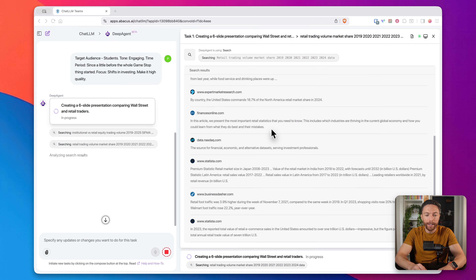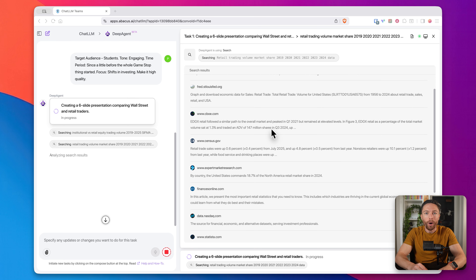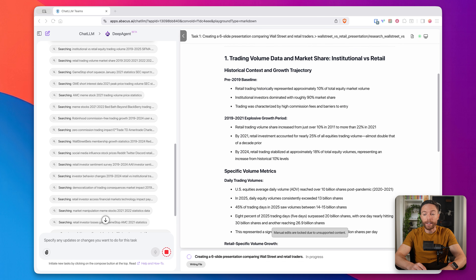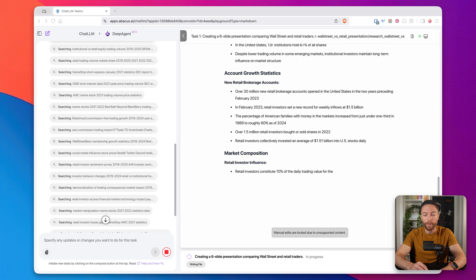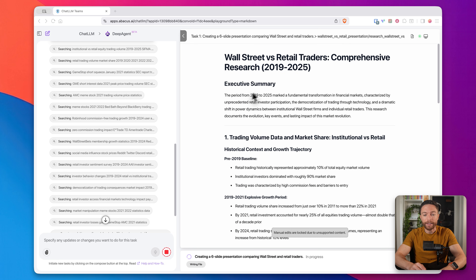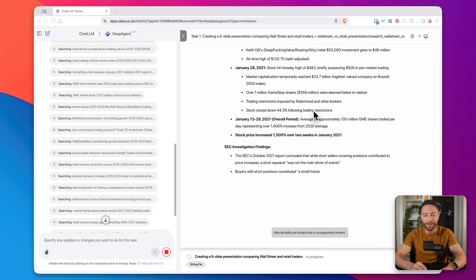Watch what it's doing here — it's going out and actually researching this topic for us. It's finding data on trading volumes, the entire history of the GameStop situation, gathering sentiment data, and looking for relevant case examples. All of that from one single prompt. Now you can see it is putting together a summary of all the information that it found, and then once it's completed this comprehensive research report, it can take this information and put it into an entire presentation for us.